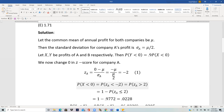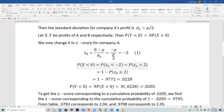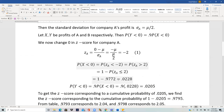So probability X less than 0 equals probability Z_A less than negative 2. Since we don't have negative values in the table, by symmetry this equals probability Z_A greater than 2, which equals 1 minus probability Z_A less than or equal to 2. The table gives us the cumulative value at Z equals 2 as 0.9772, so 1 minus 0.9772 equals 0.0228. That is the probability that X is less than 0.